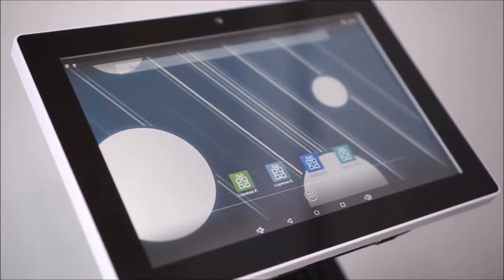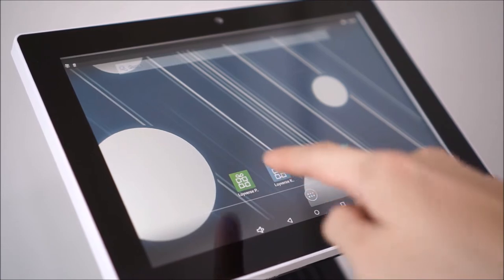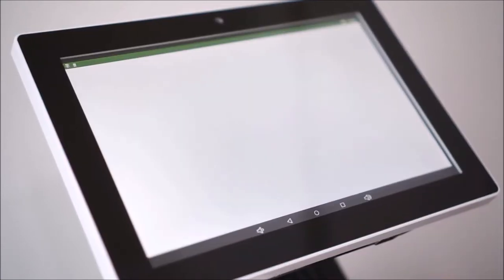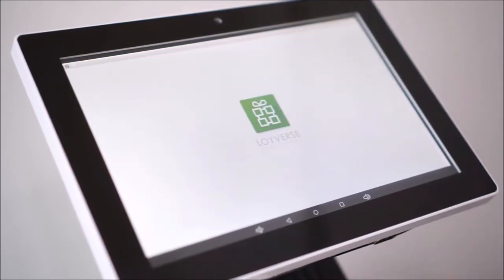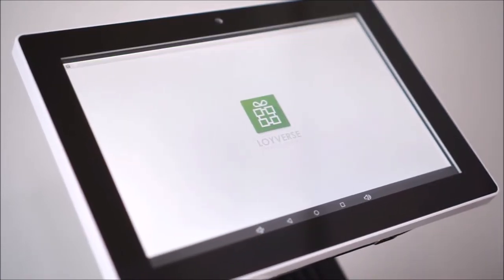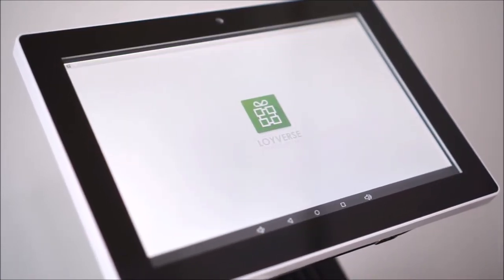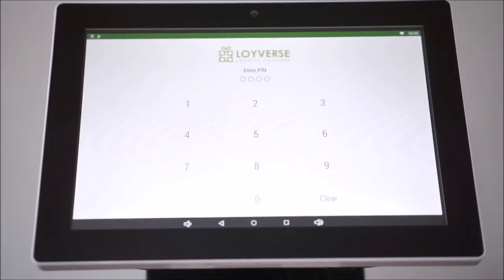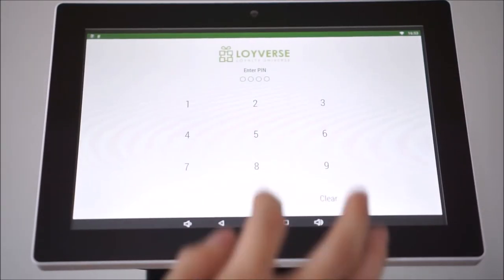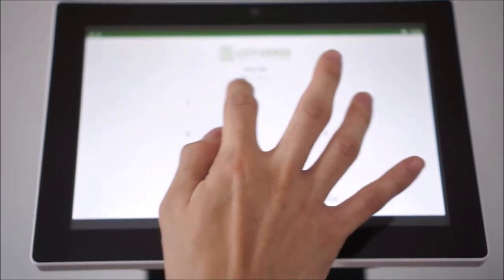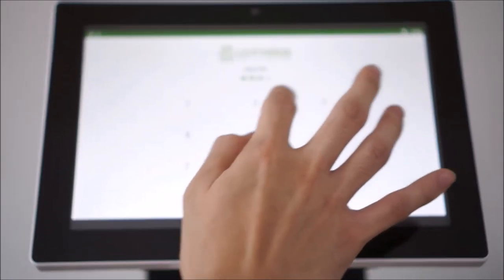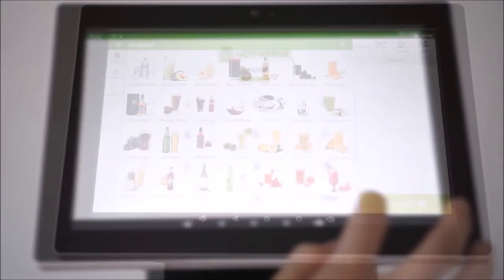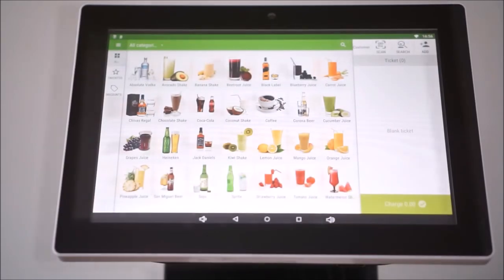Once Wing POS is turned on, simply open the Loiverse POS app. For the security of our Wing POS system, the operator shall input the security pin to operate the application.